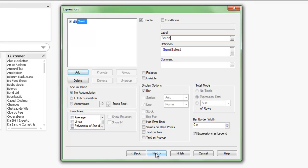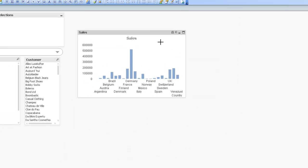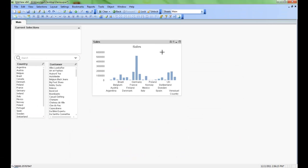I can now continue through the wizard and define other properties of the chart. However, I just want to create a basic chart today. So I'm just going to simply hit Finish. So you can see here my chart's been created. It's Summing Sales by Country.